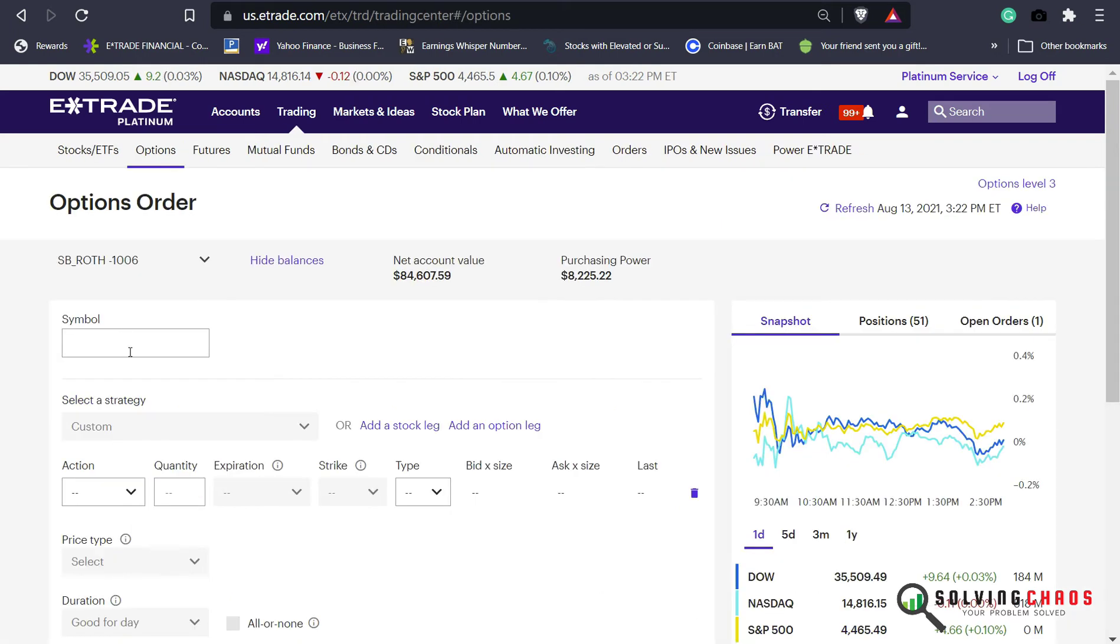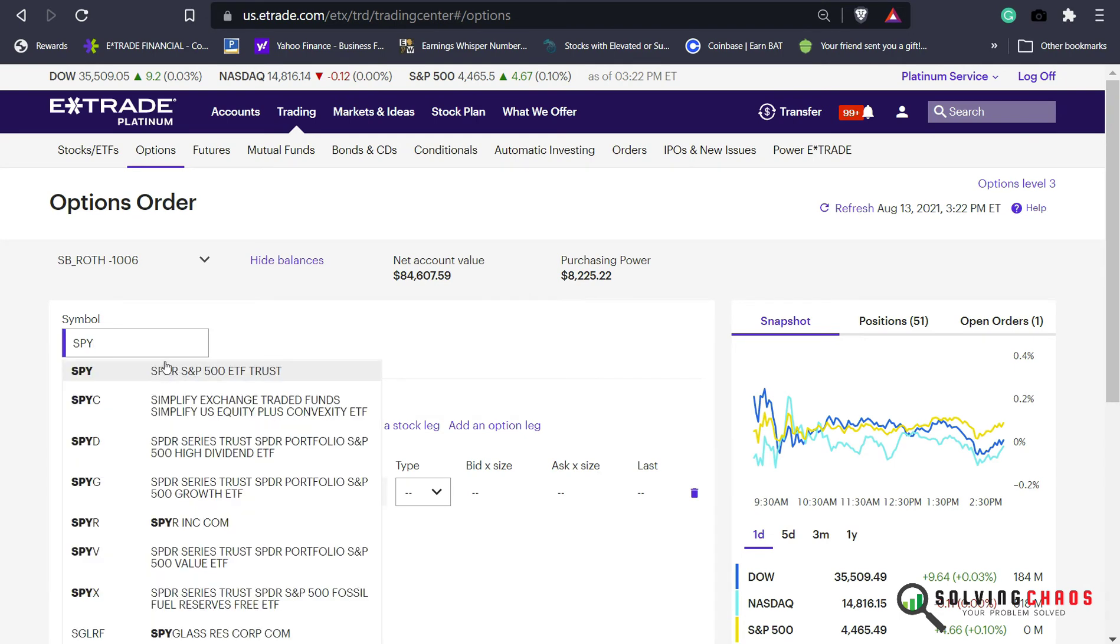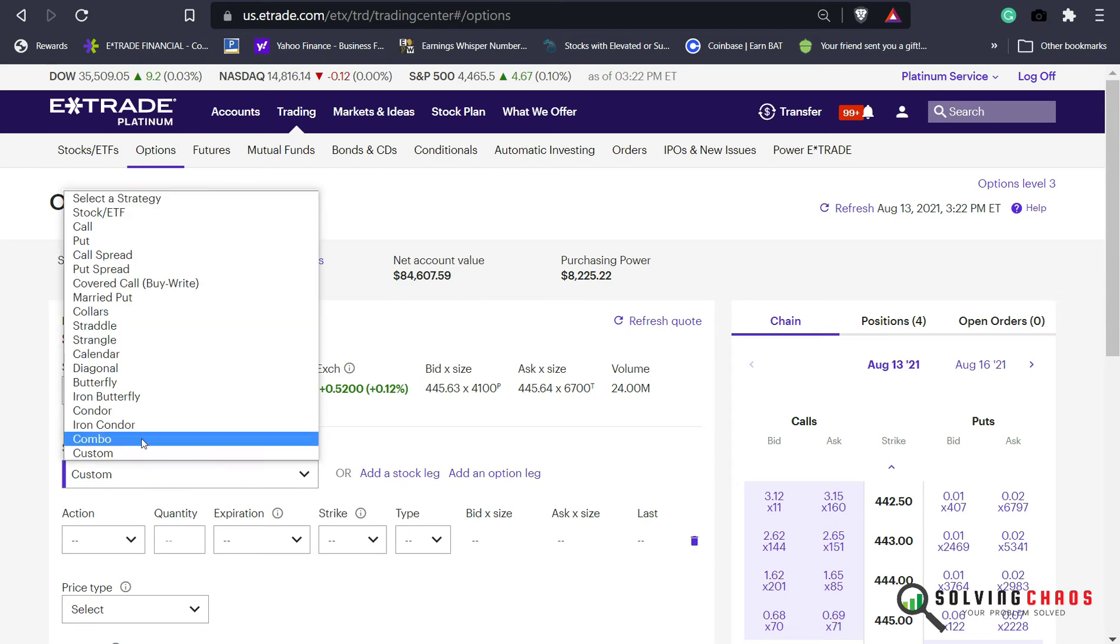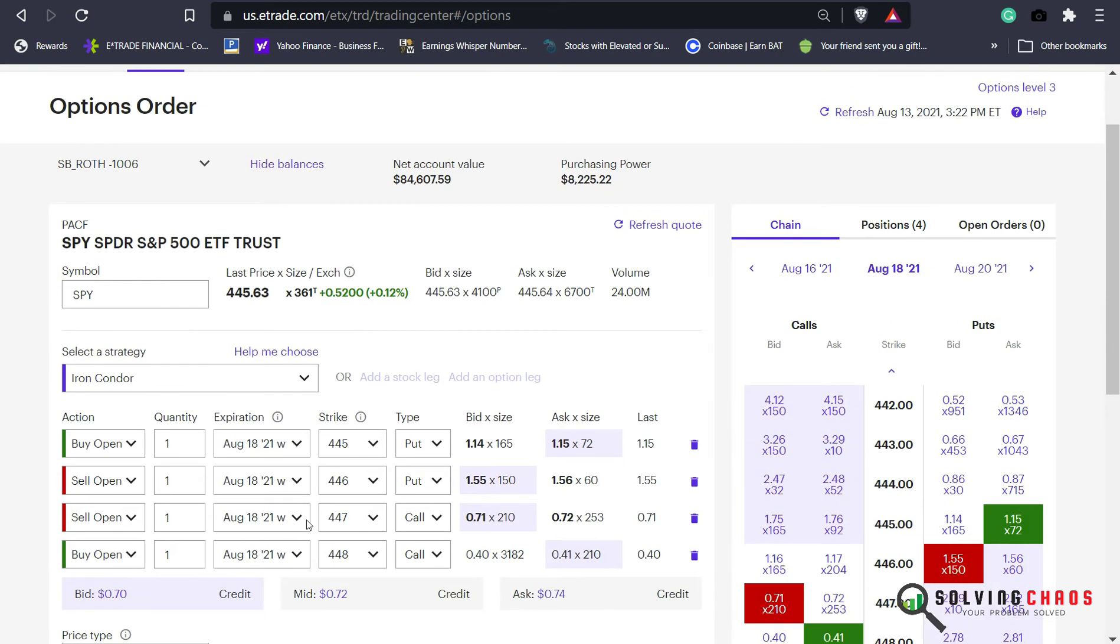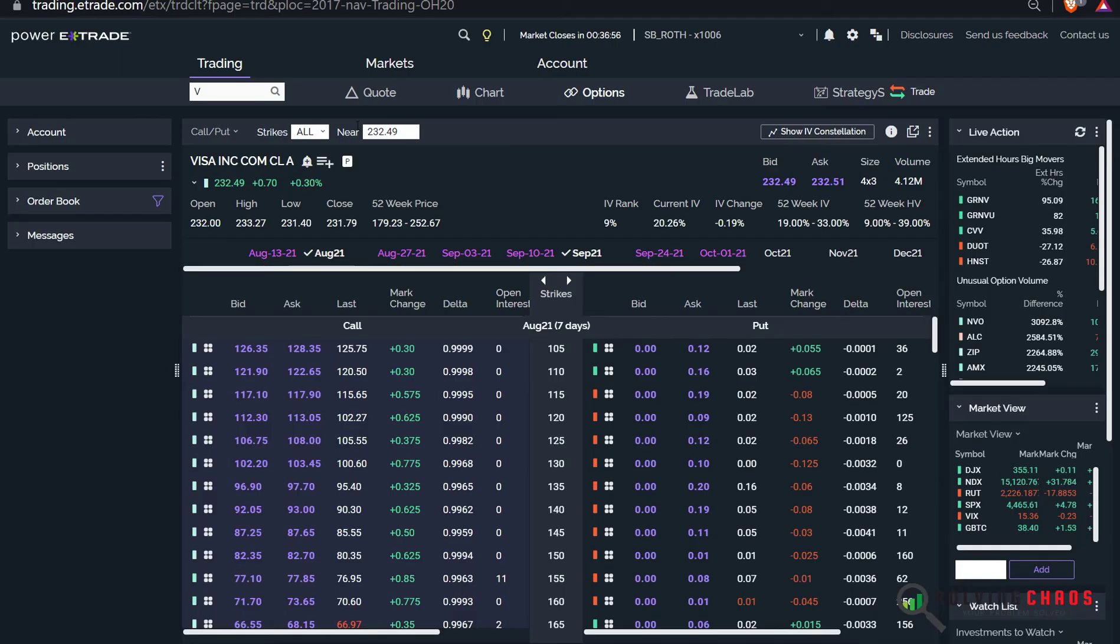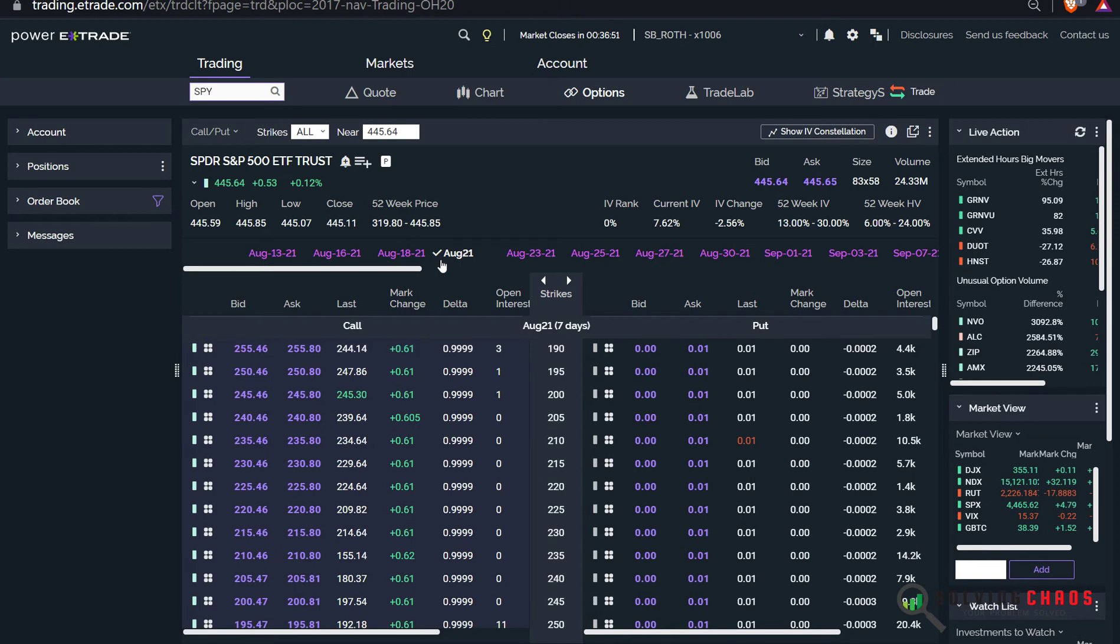So the first thing I'm going to do is load up E-Trade, go to the options trading, type in the symbol. I'm going to use an iron condor and it will automatically populate. Now I'm going to load up Power E-Trade, which is over here. I'm going to use some of the Greeks to let me know how to pick the time and the strike.